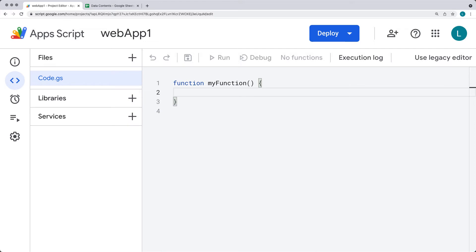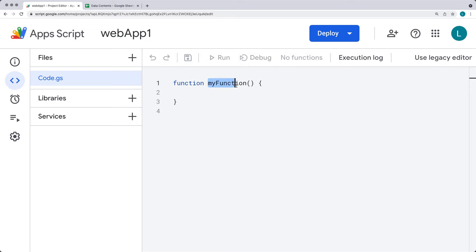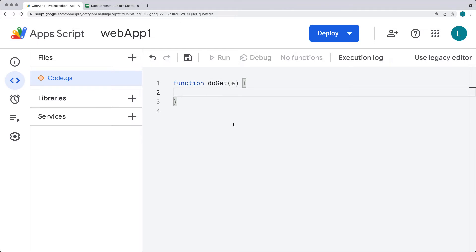Web apps can be published and must contain the following requirements: either a doGet or a doPost — those are the methods that will be run automatically. It's a function that returns the HTML service or the HTML output. You can use either the HTML service or the content service to output that object. We're going to be using doGet, which provides a way to output content within the web browser by making a GET request. Create the function and update that existing function to doGet.